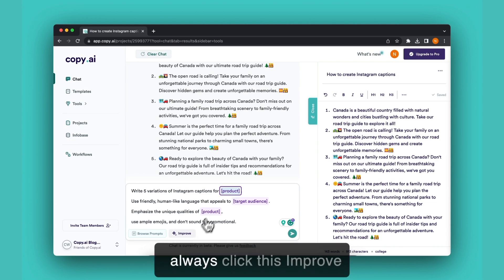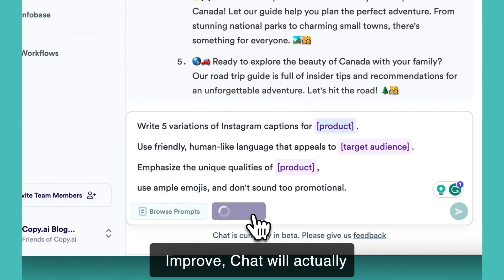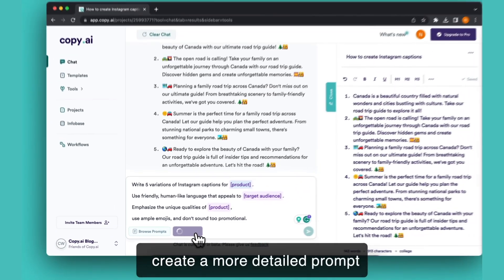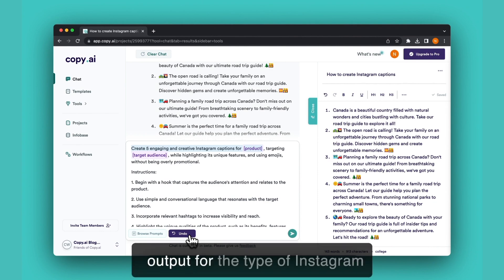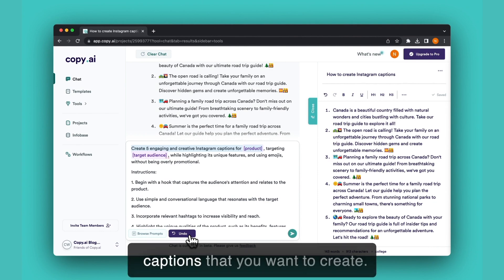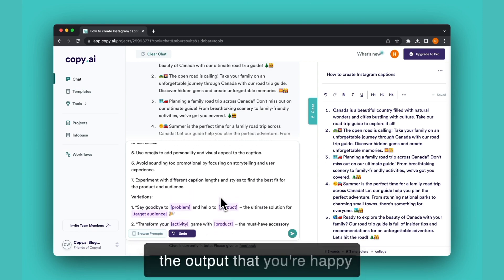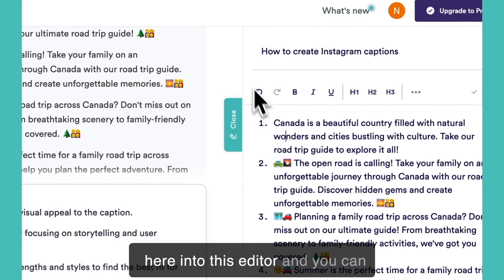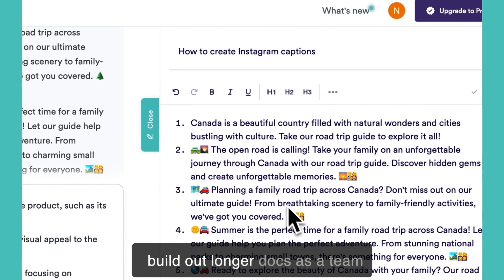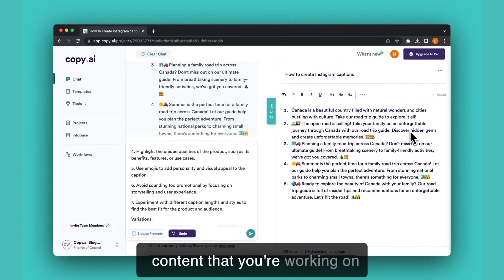Or you can always click this improve feature. When you click improve, chat will actually create a more detailed prompt for you that you can go through to create a more personalized output for the type of Instagram captions that you want to create. And again, anytime you have the output that you're happy with, you simply transfer it over here into this editor and you can build out longer docs as a team and make sure that all the content that you're working on has that human touch.